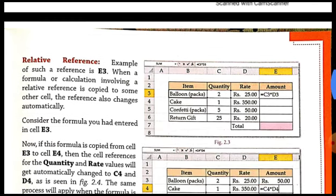There are two ways which I have studied up till now: relative reference and absolute reference. In the case of relative reference, if you copy the formula in which the cell reference is used, then that cell reference will be changed as per the position of the formula. It means that if you copy and paste the formula in any other new cell, then the cell references will also be changed accordingly, depending on the new position of the formula.